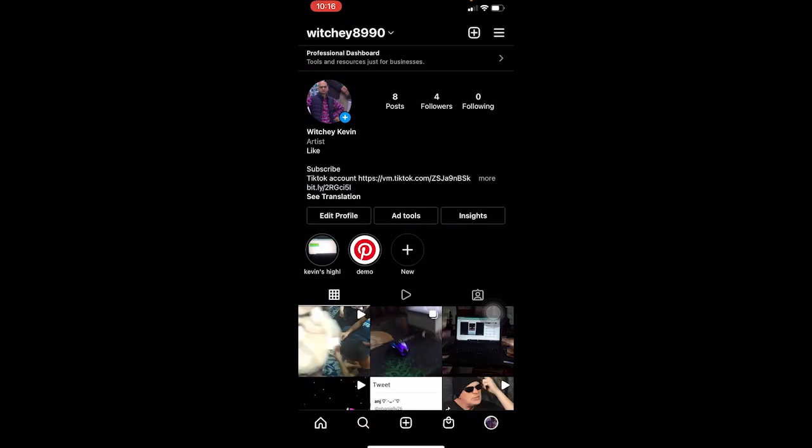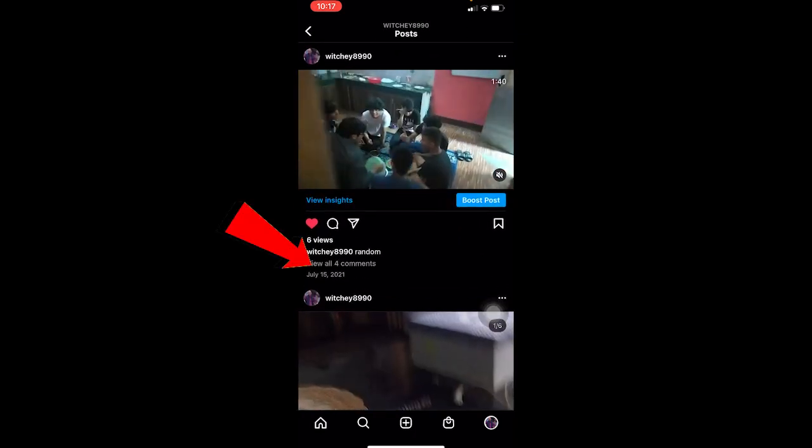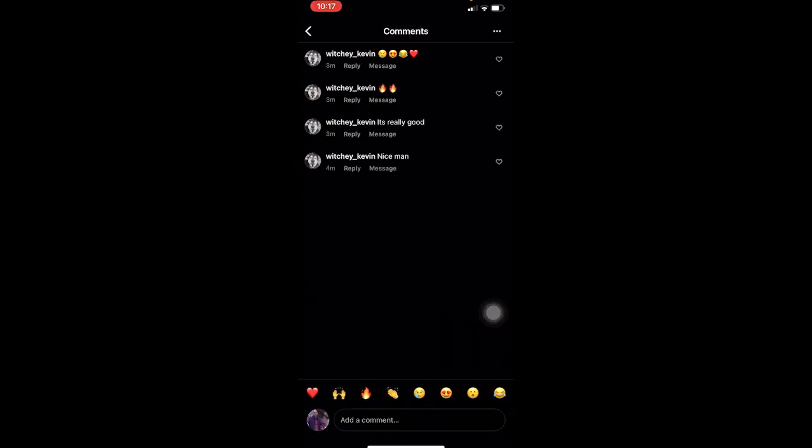Now let's get into the video without any further ado. First, go to a post where you want to pin a comment. I'm just going to click on view all four comments. In this post I got four comments.